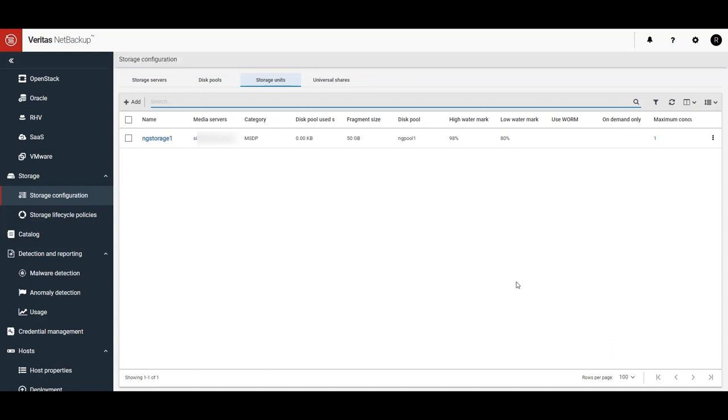You can now use your new Recovery Vault storage for backups. With Recovery Vault, protecting critical data in the cloud has never been easier. Thank you so much for watching this video on how to connect to and get your Recovery Vault storage ready for backups.